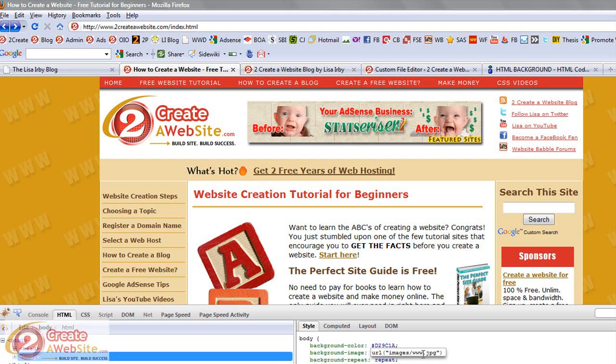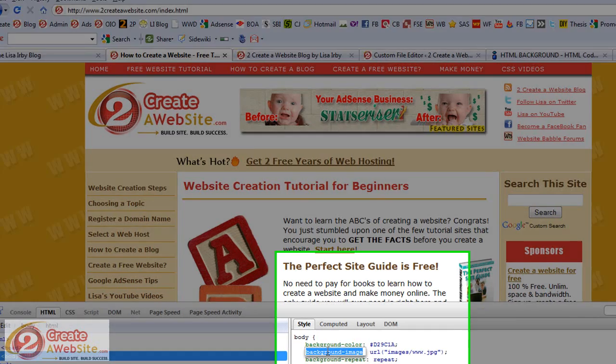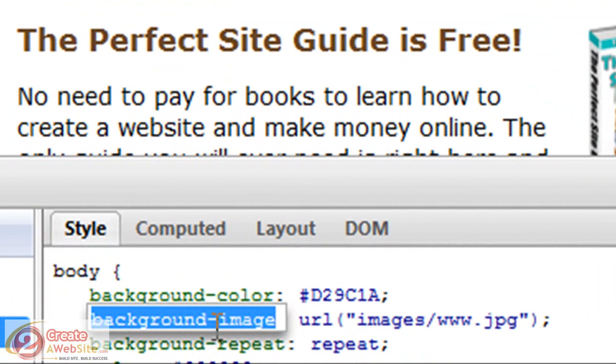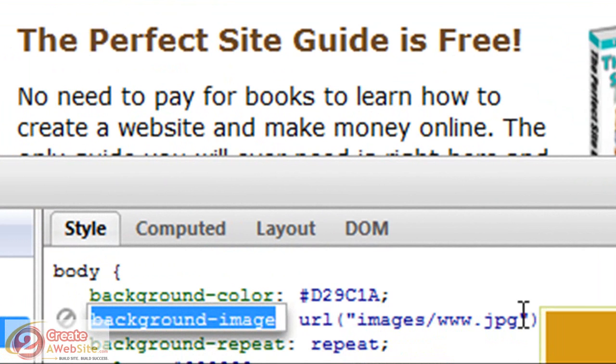It's very cool. So if you're using CSS, in order to add the background image to your site, all you do is add this line to your body tag in your style sheet. That's all you do.